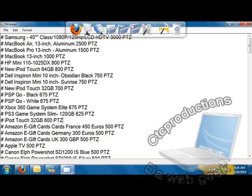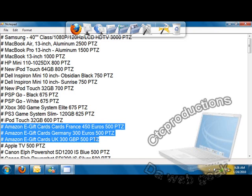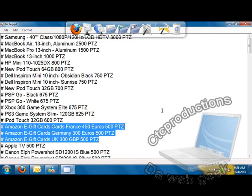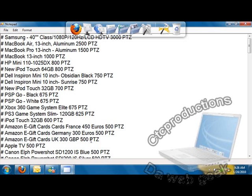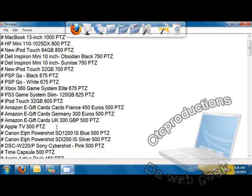If you live in other countries, they also have Amazon e-gift cards for France, 450 euros for 500 points, Germany 300 euros for 500 points, and for the United Kingdom 300 pounds for 500 points.